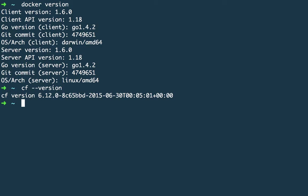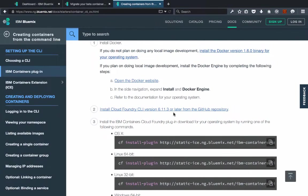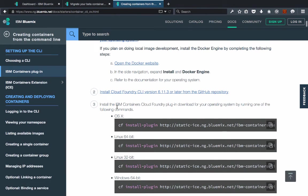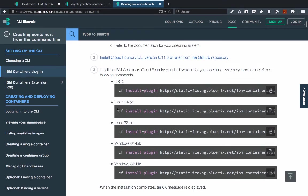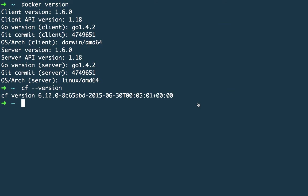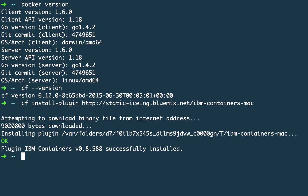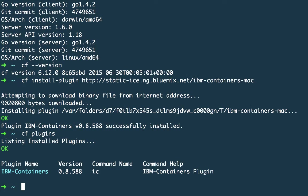Since my prerequisites are already satisfied, once you have Docker and Cloud Foundry installed you choose the correct command to install the plugin for your operating system. I'm on OS X so I'll copy that command, go back to the command line, and execute it. Once the plugin is installed, you can confirm it's installed by running 'cf plugins' and you should see IBM Containers now listed.